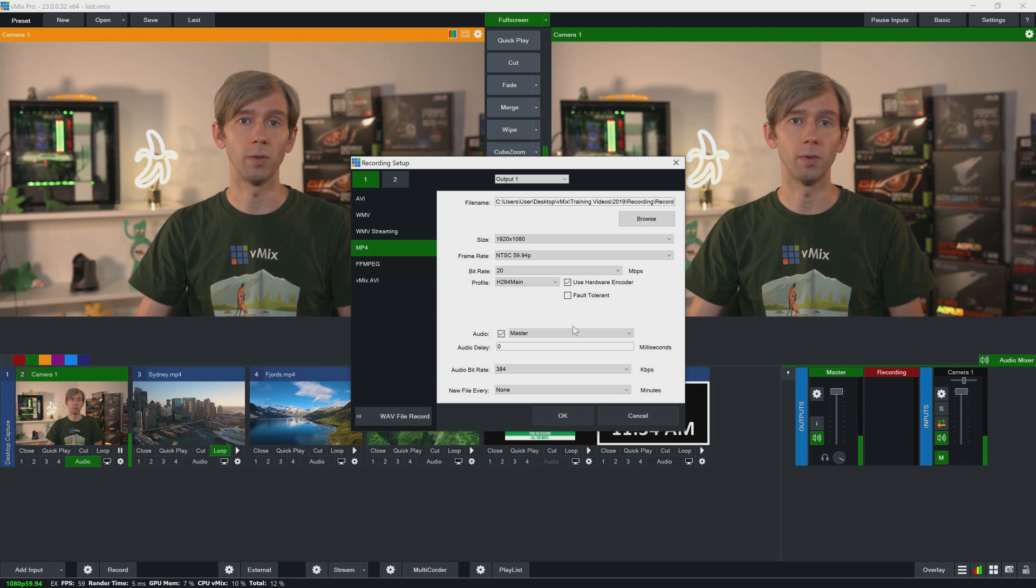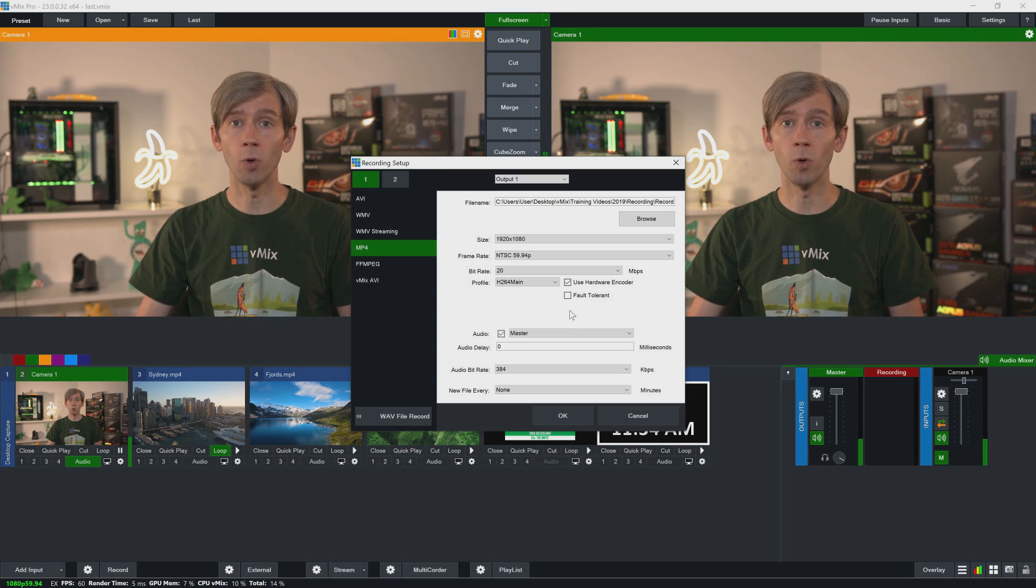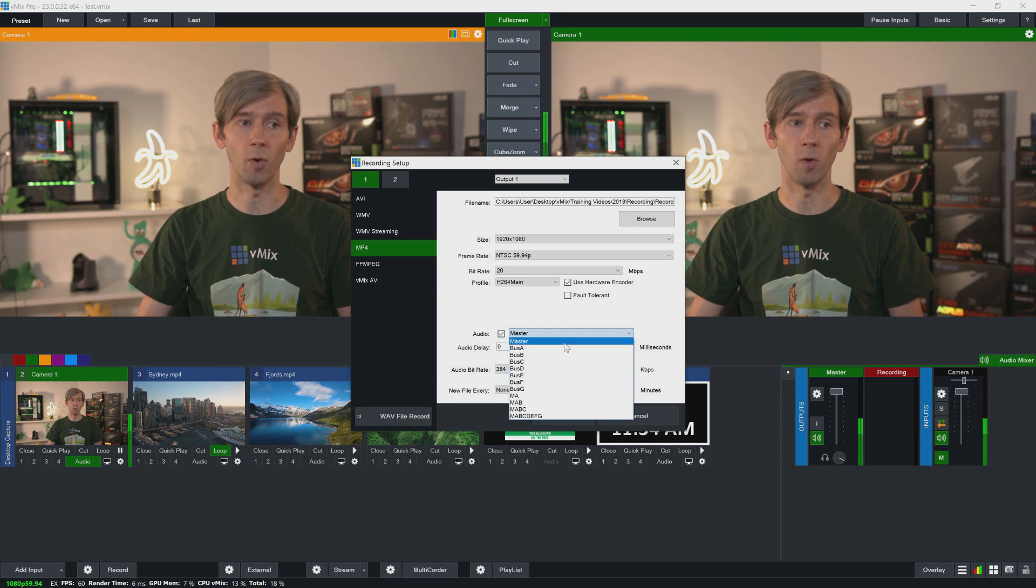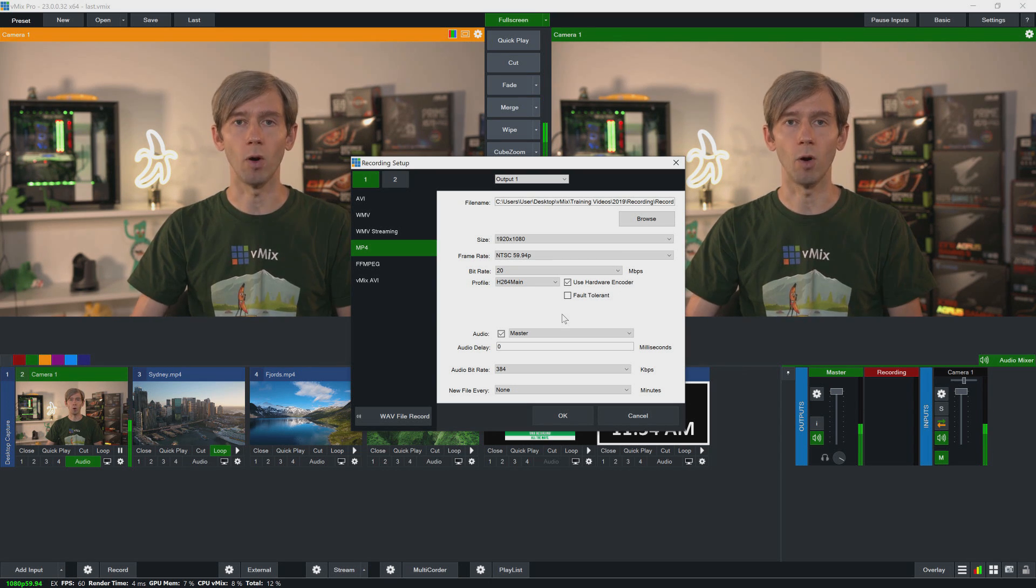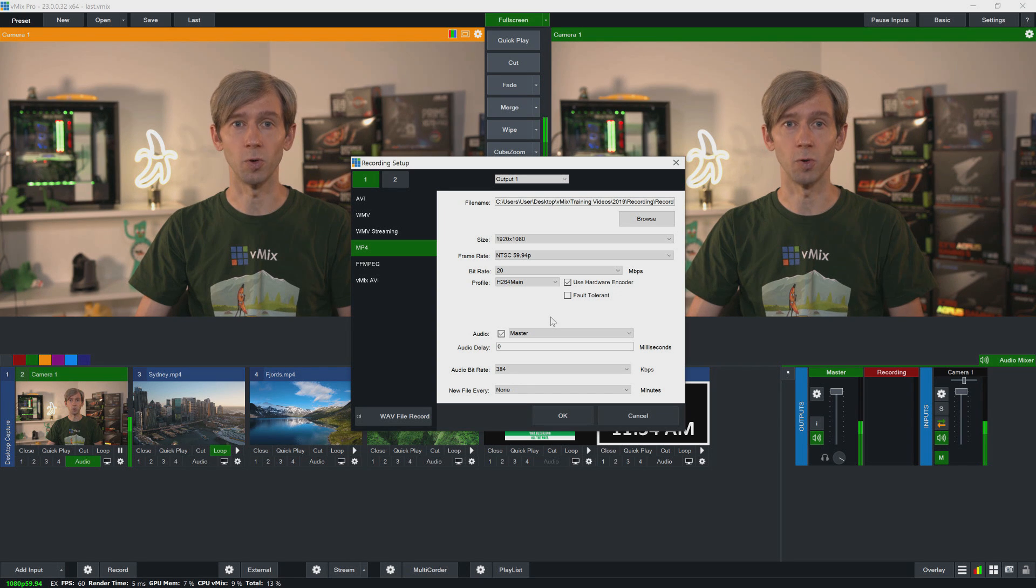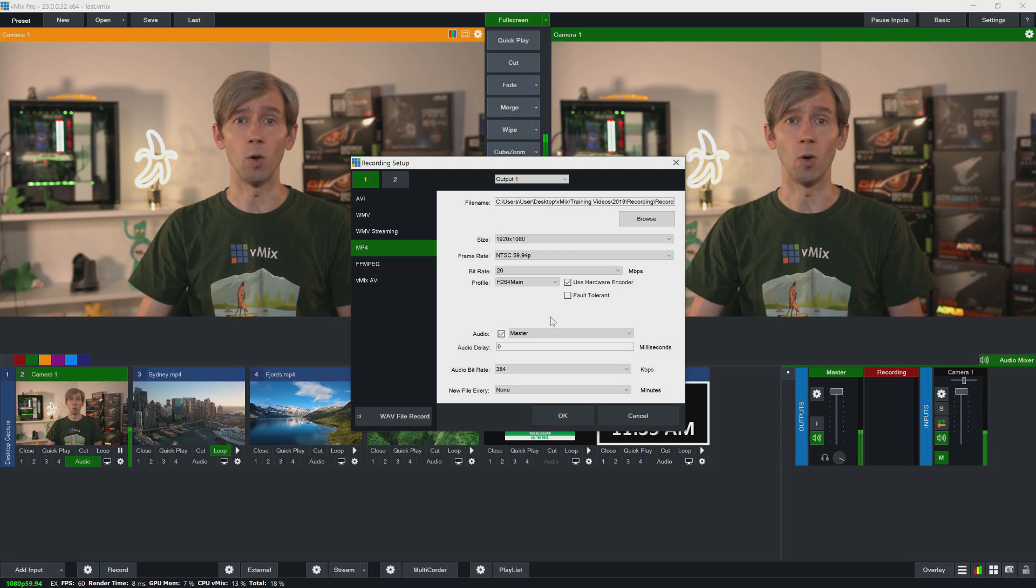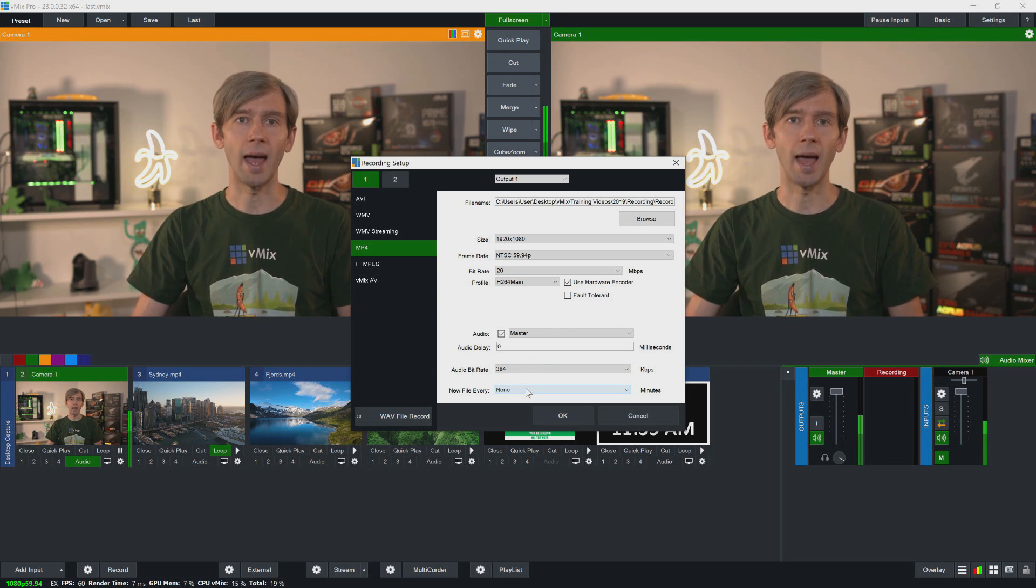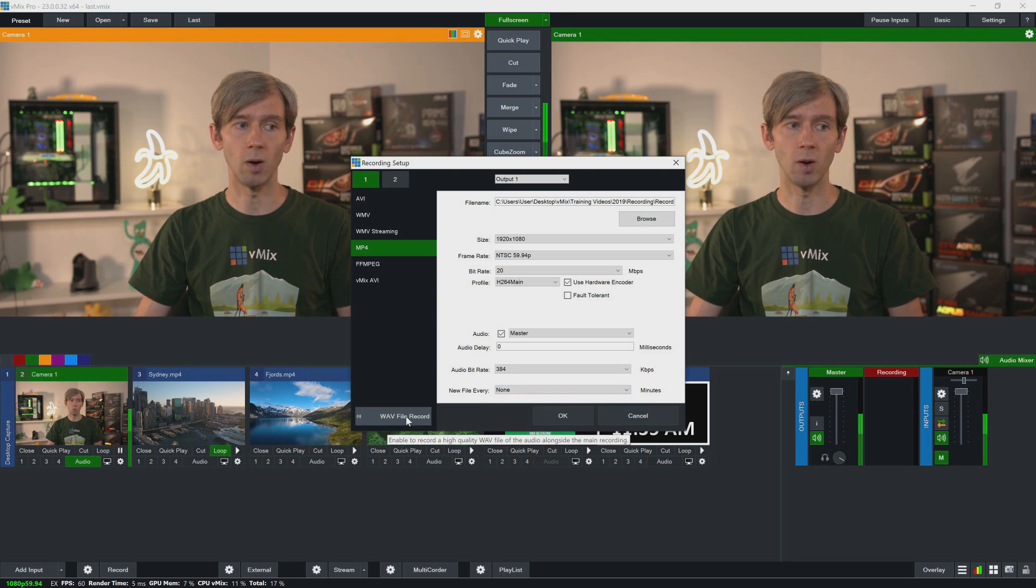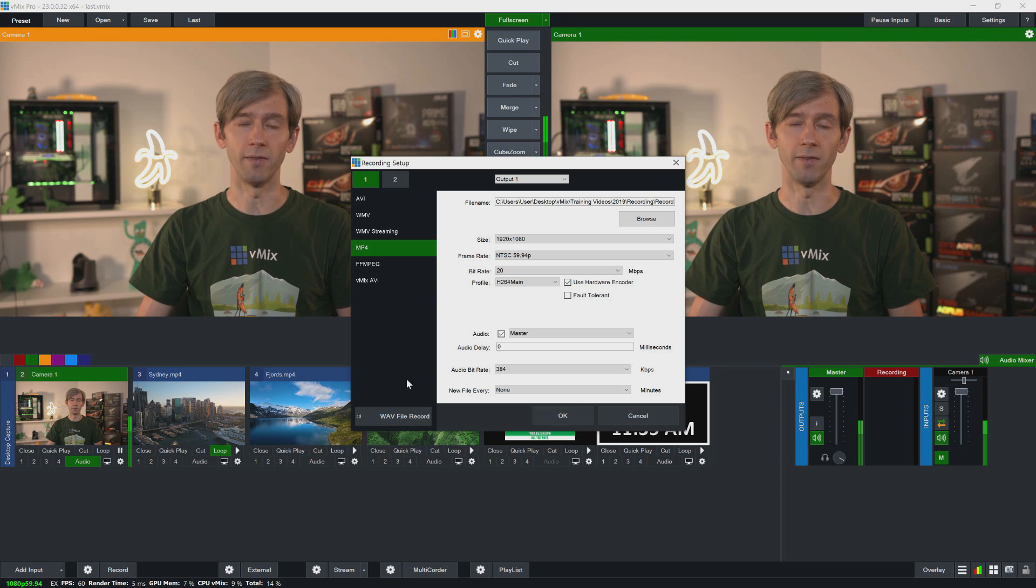Underneath that you can select whether you want the recording to be fault tolerant or not in case of something like a power outage. Now down the bottom you'll see some audio settings. At the top you can choose to select whether you want it on, which you typically will, and then you can choose what sort of audio it's going to be recording. Now typically you'll want to be recording the master audio. So if you're recording your production and all of the audio for your whole production's going through to master, you'll want to record the master audio. I wouldn't play around with this if you're unsure, otherwise you'll do a full recording and not know what audio you've recorded. So then underneath that you can select an audio delay, the audio bit rate, and choose whether you want to create a new file for the recording at set intervals. This is handy, for example, if you had an eight-hour recording but you wanted to break it up to make it easy to edit later on. Now in the bottom left hand corner you'll see a WAV file record, so when this is on it will also record a high quality WAV file of the audio alongside the video file.